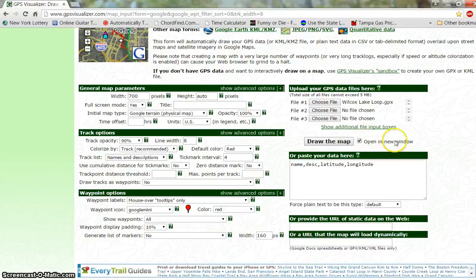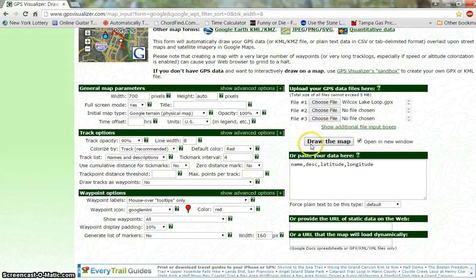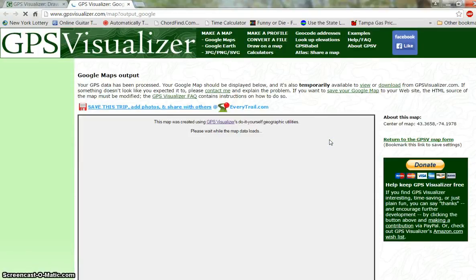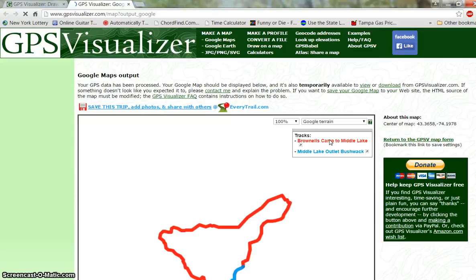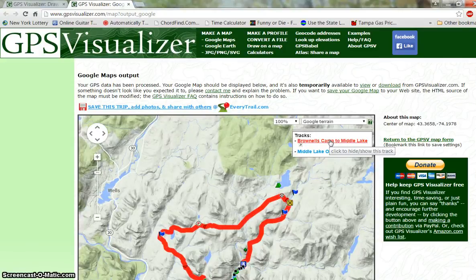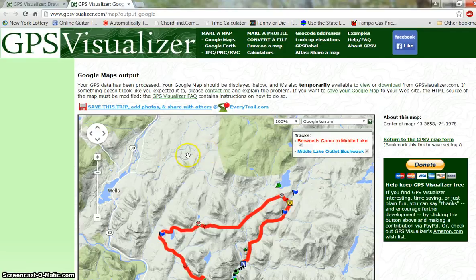Leave the tick mark in the Open in New Windows option, because if you open it in this window, when you come back you'll have to re-change all these settings again. By opening in a new window, when you're ready to redraw your map you can just close the map window, go back and change the settings you want, and then click Redraw again.